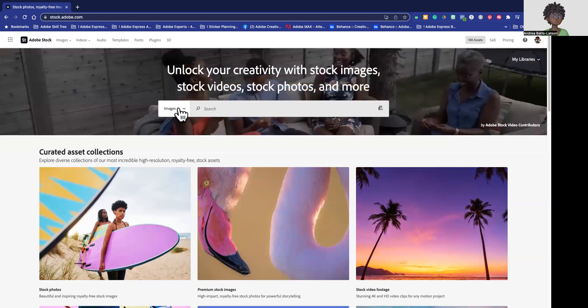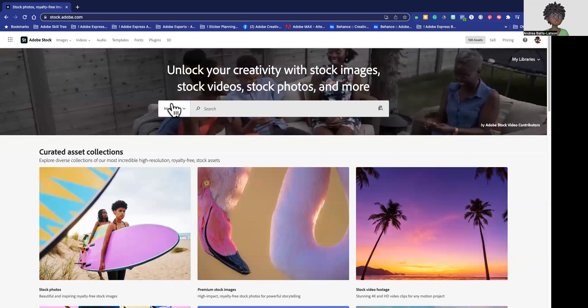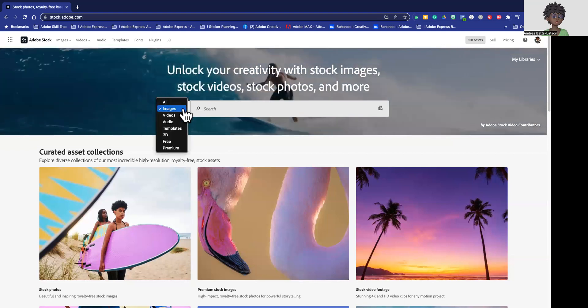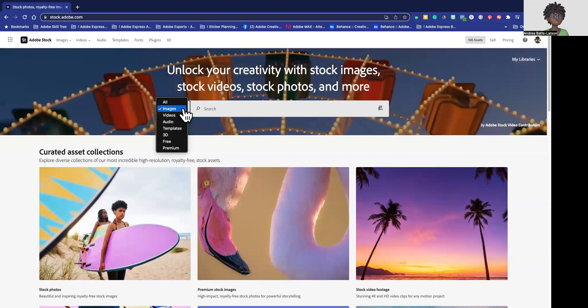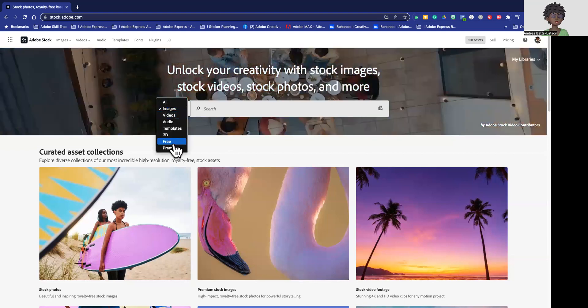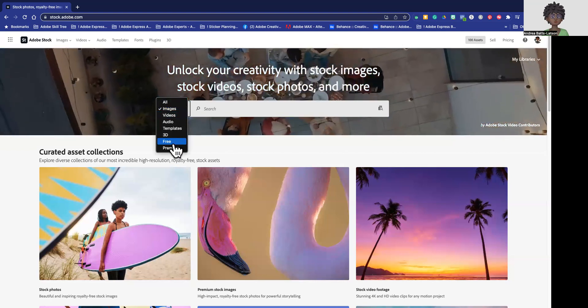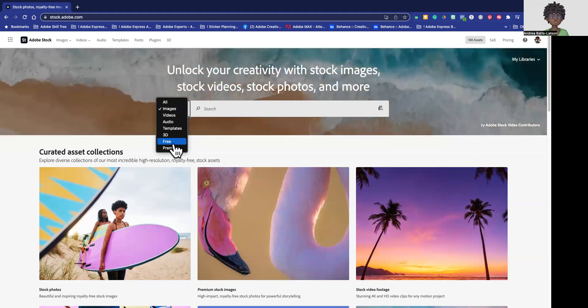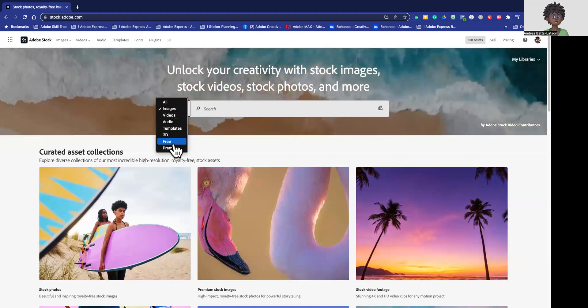So right here where you see images, all you have to do is click on this dropdown and all the way toward the bottom, you're going to see free. It's right above premium. Click on free.